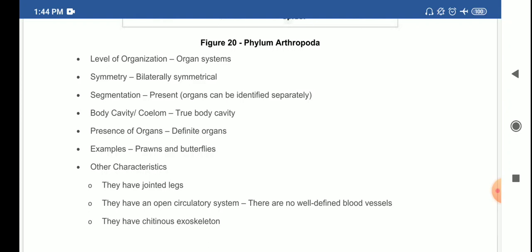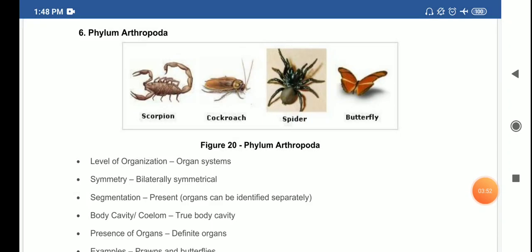Arthropods also have a chitinous exoskeleton — the outermost layer is covered by chitin. Some examples of phylum Arthropoda are scorpion, cockroach (scientific name Periplaneta americana), spider, butterfly, and the common housefly (Musca domestica).